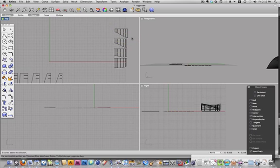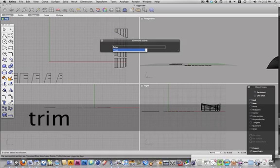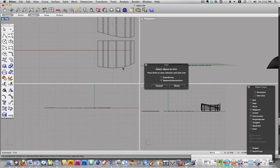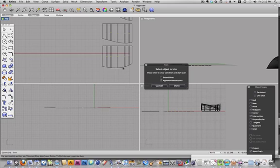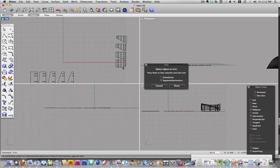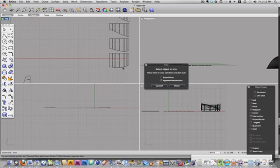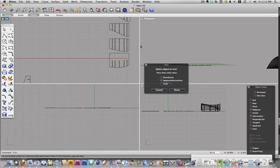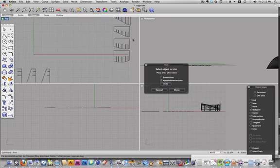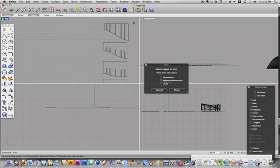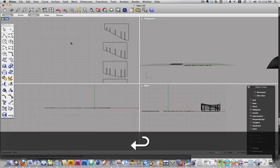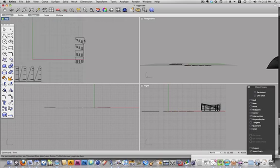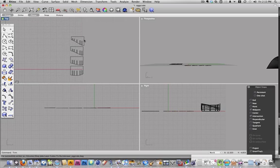And trim, and then select the ones I want to trim. And I'm going to trim the bottom ones. I want to go from right to left, left to right. All right, return.